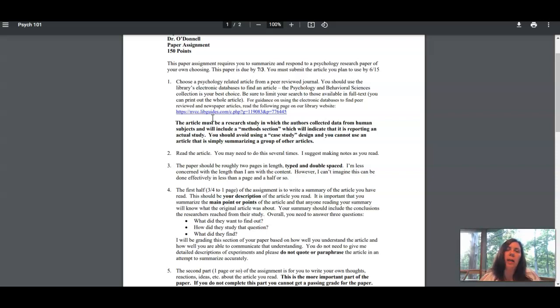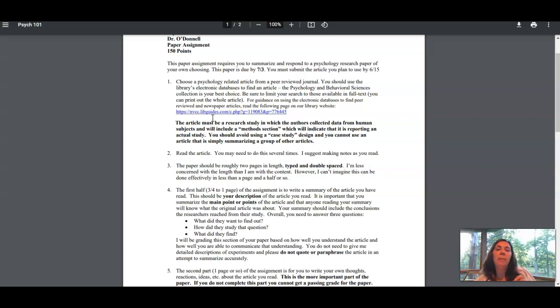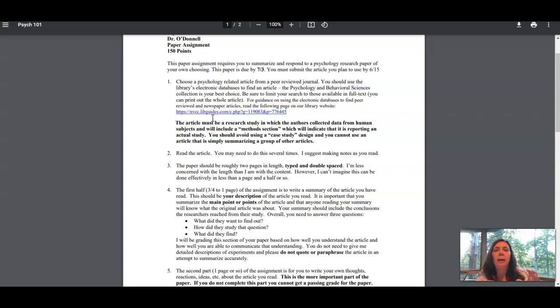The article has to be a research article where the researchers collected data from studying human subjects. You're looking for something that has a method section in it. The methods will tell you who they studied, how they studied them, what data they collected, and what measures they used.